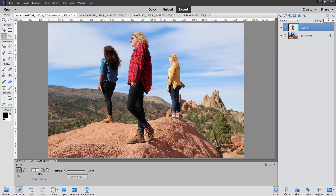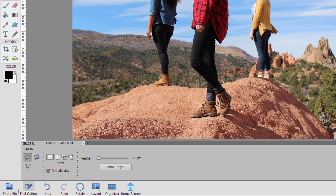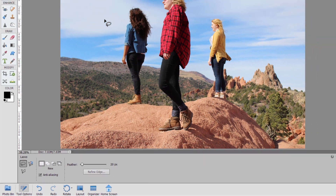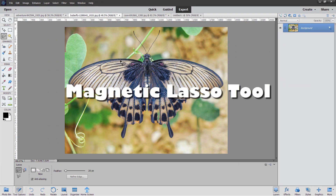Let's just get rid of that layer. So that takes care of looking at the standard lasso tool and all of our standard options on the right-hand side. These options remain the same for the other two lasso tools — they're just used a little bit differently. Let's now go over to the butterfly picture. This is a good example of where the magnetic lasso might do a good job.